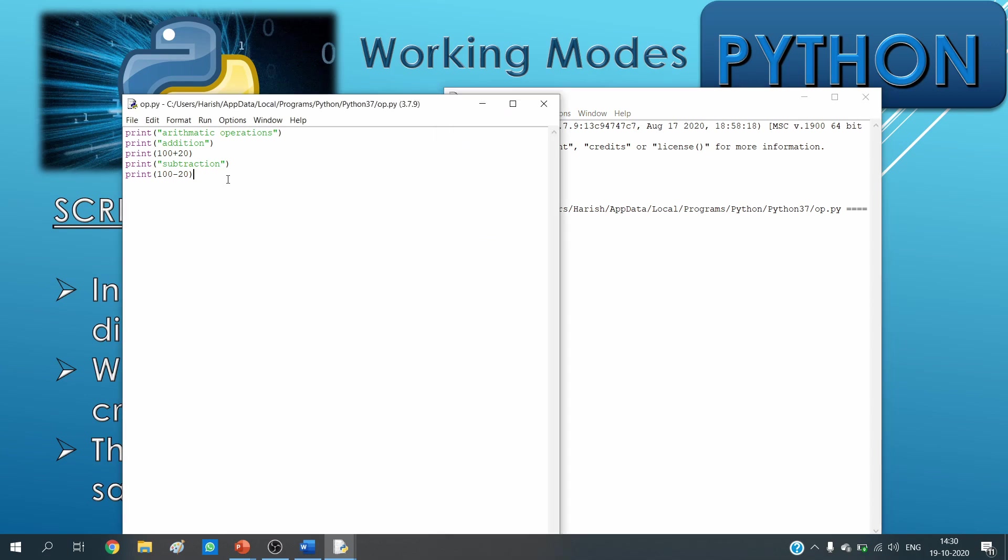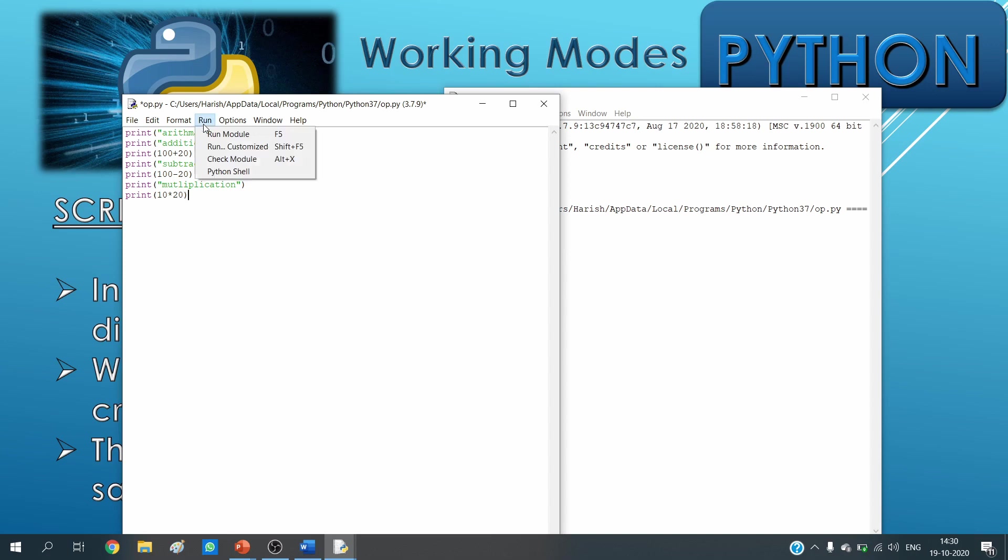In case in the script I make some more changes, I do this: print, and I write "multiplication", and then I do print, say 10 multiply 20, bracket close, and I do run module.